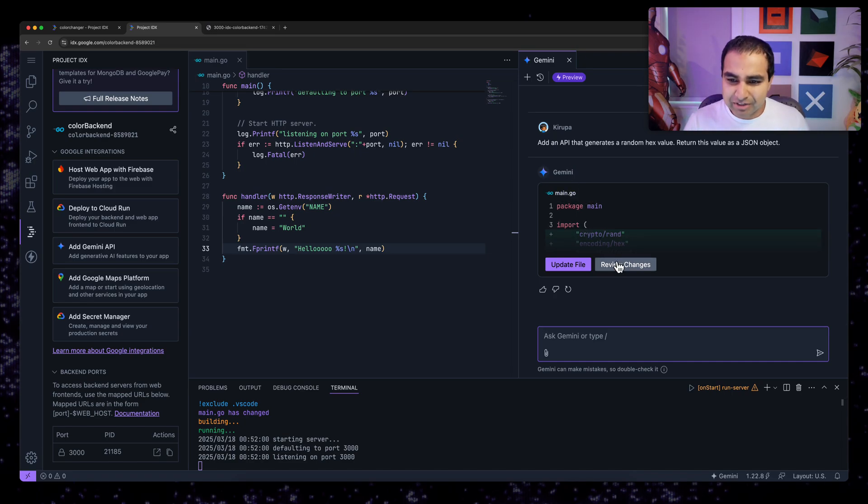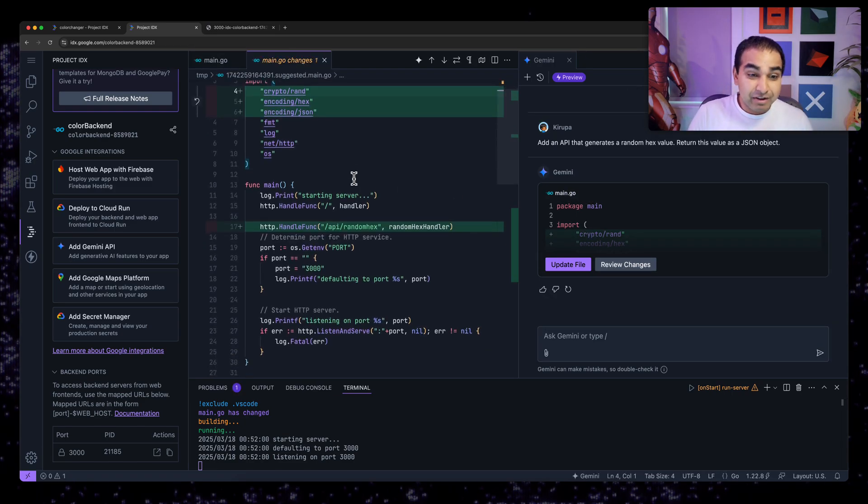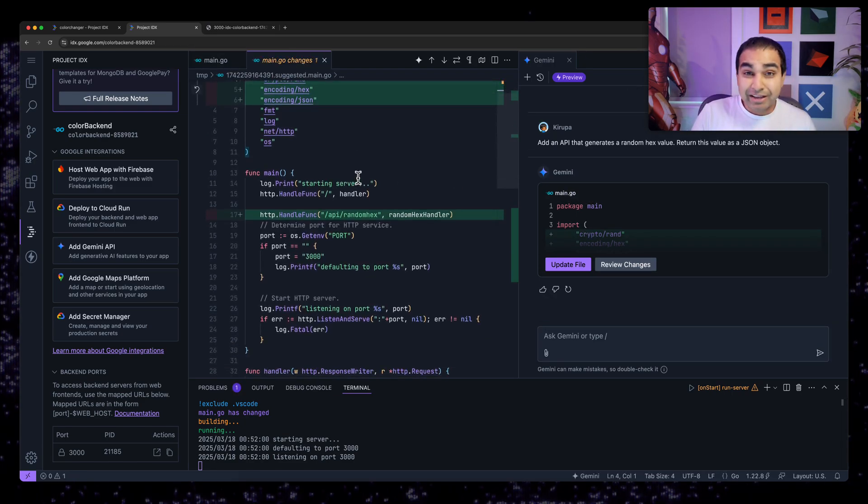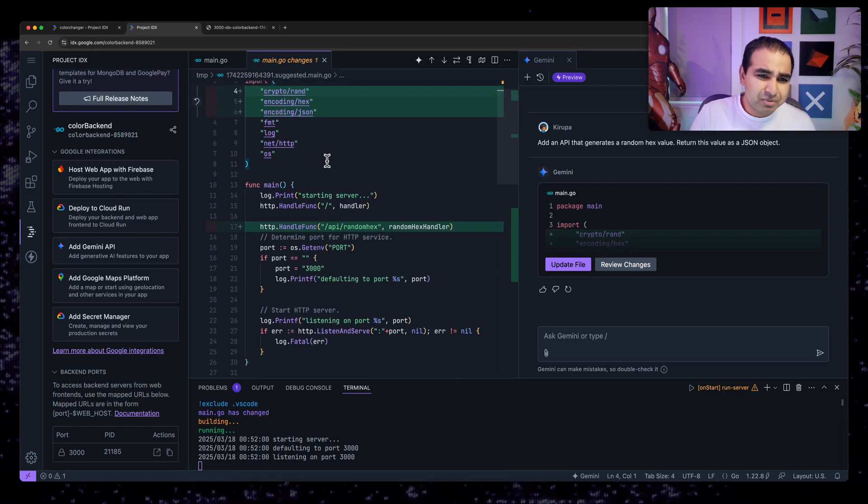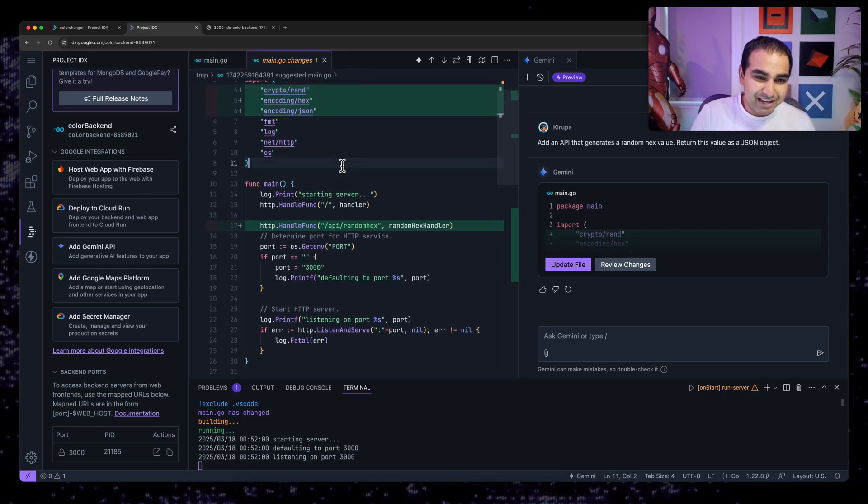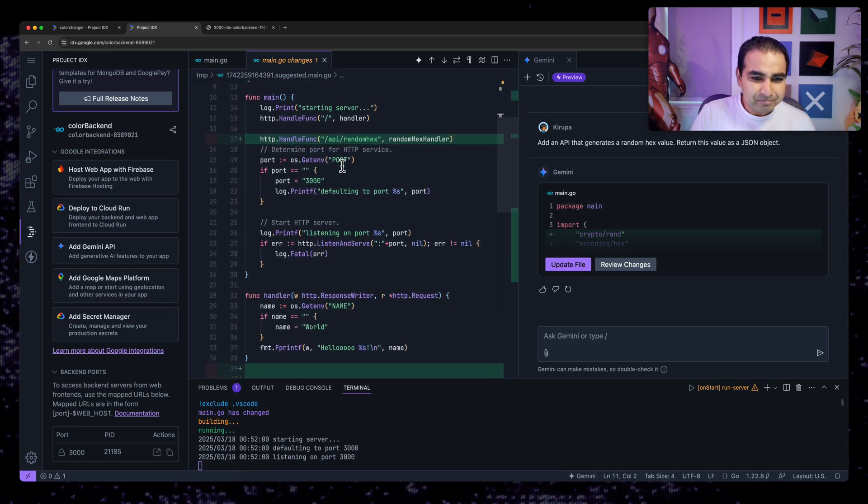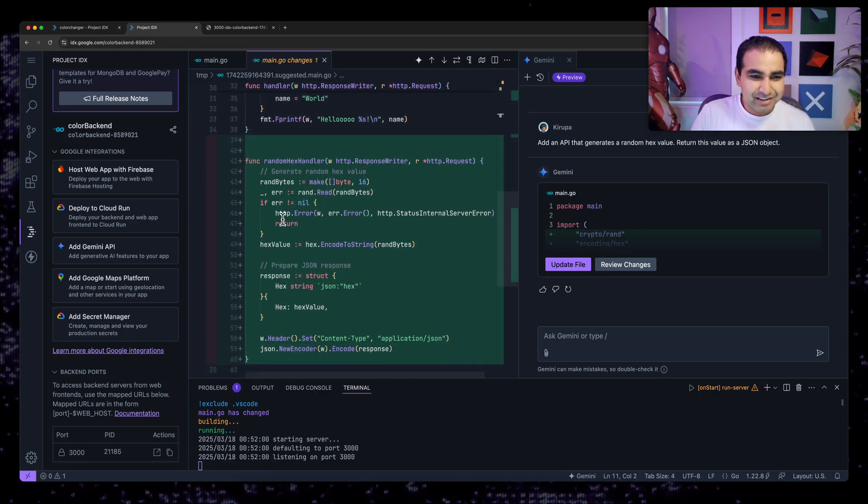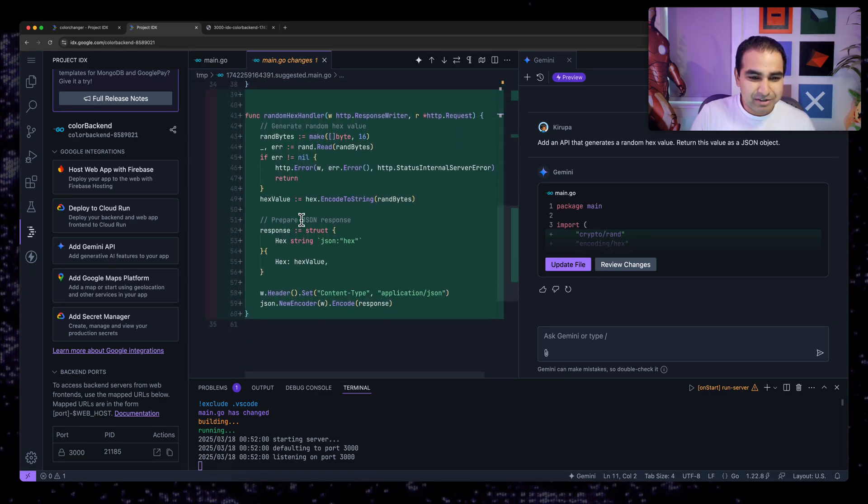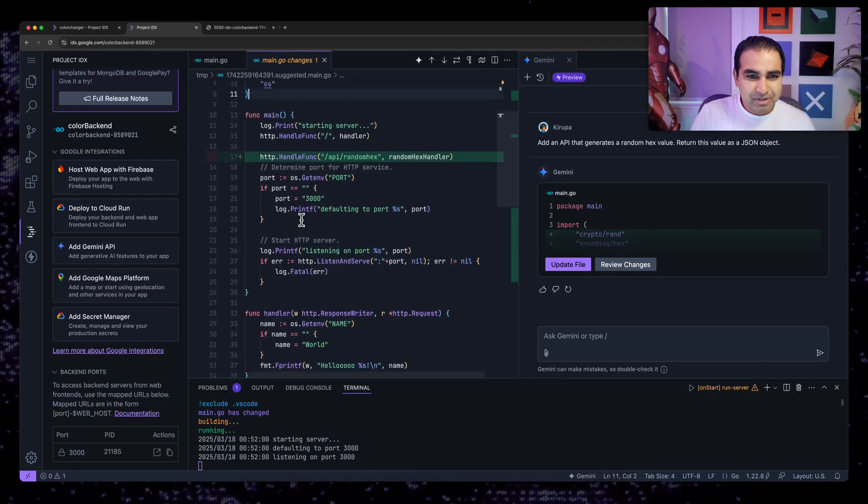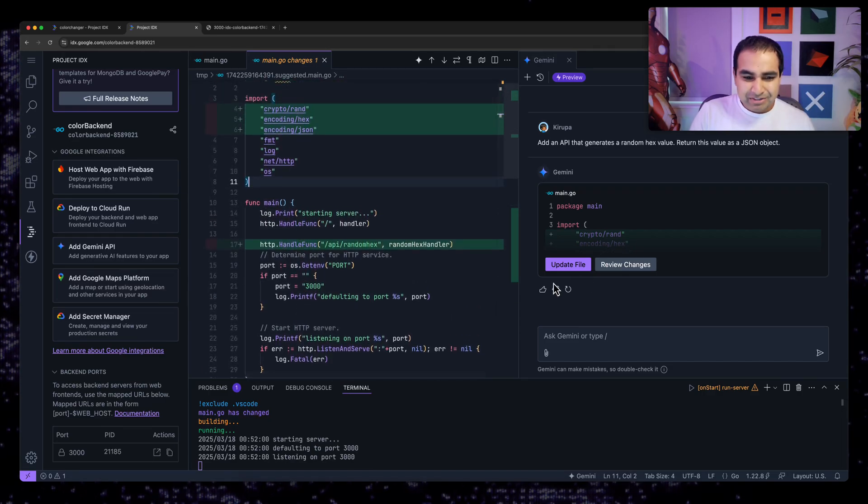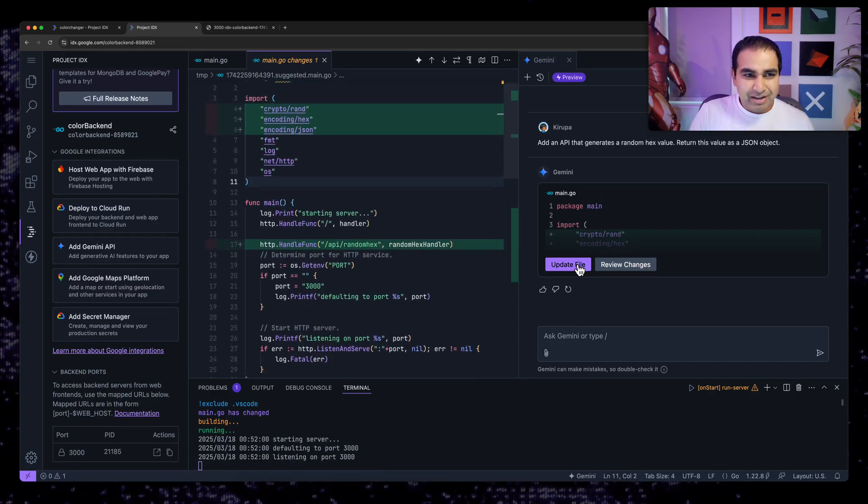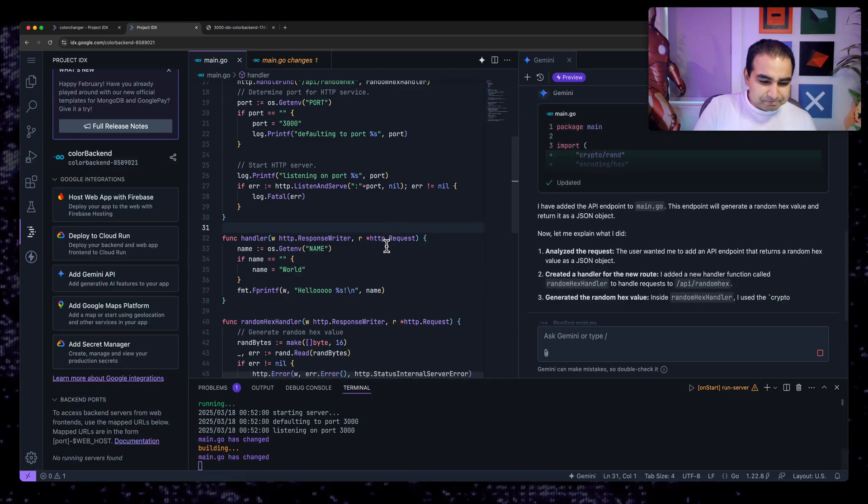Let me go ahead and review to see what's going on. Now I mentioned that I'm not an expert when it comes to Go, but when I do review it, it looks familiar. I can see this new route called random hex that's being added. And there's going to be a function here that has what needs to be done here. And so that looks to be about right. So I'm going to go ahead and update file and let's go ahead and make this work.